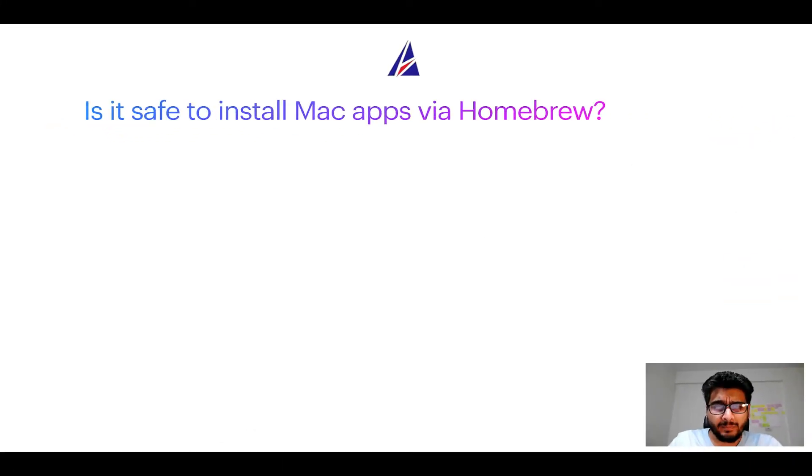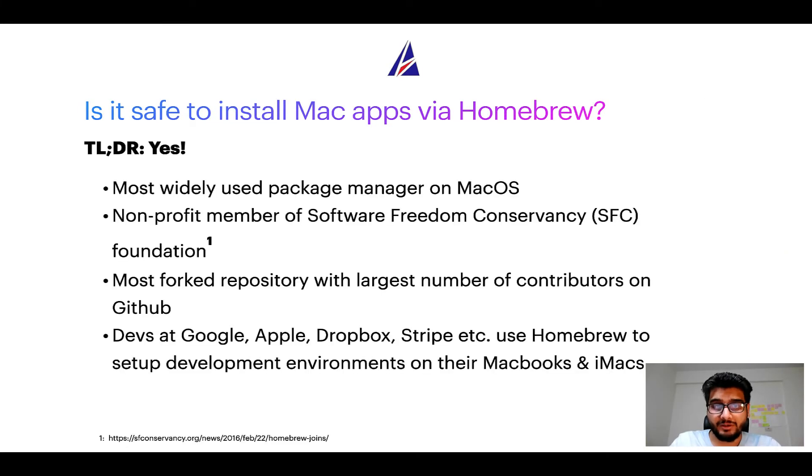Next up, is it safe to install Mac apps via homebrew? Short answer, yes.